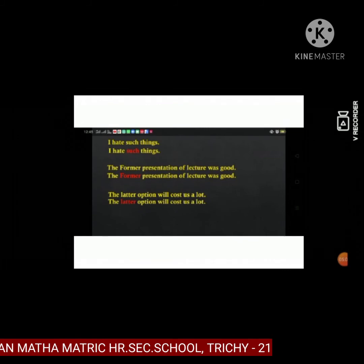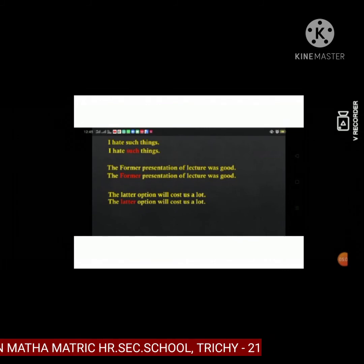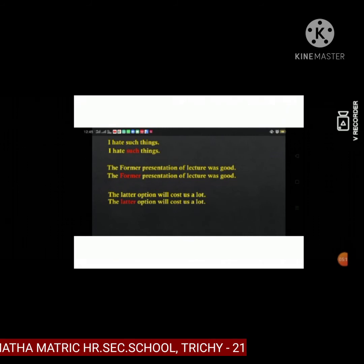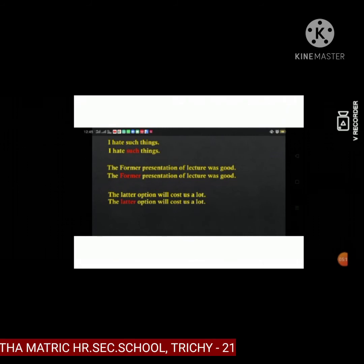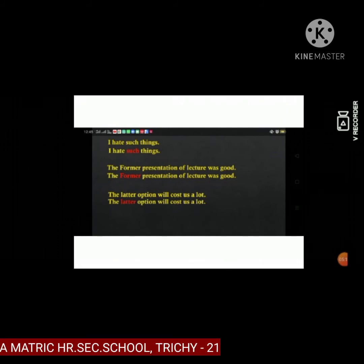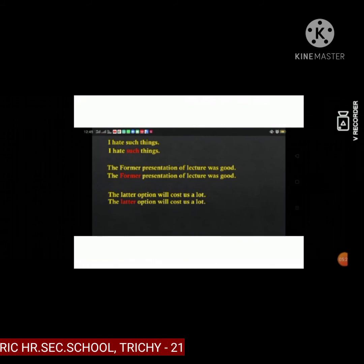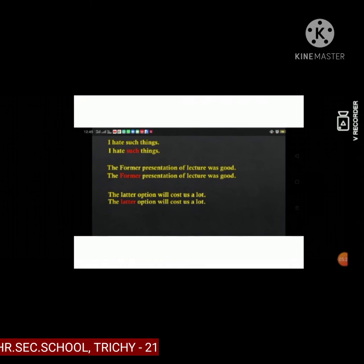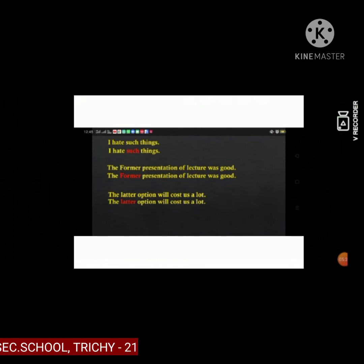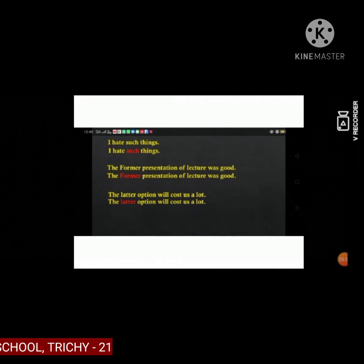See the sentences. I hate such things. The former presentation of the lecture was good. The later option will cost us a lot.